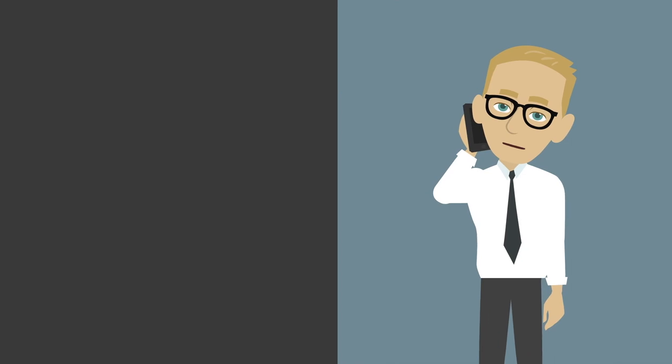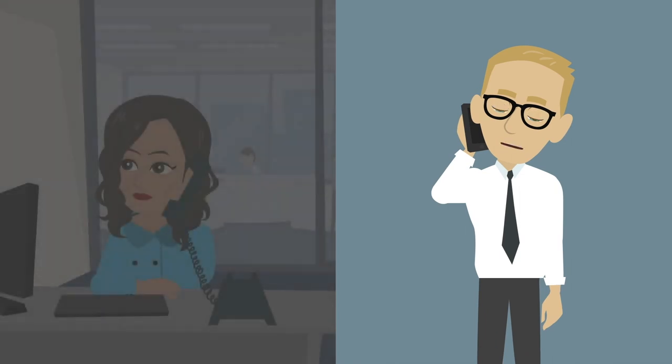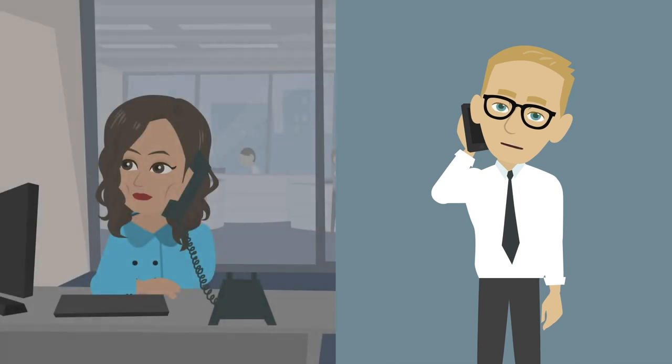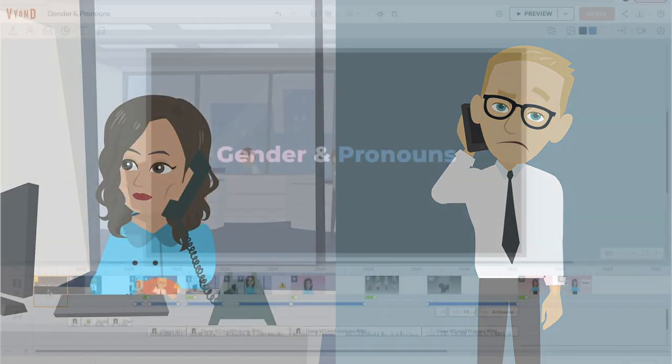Hello. Hello, sir. I'm calling for Diane. Sir, this is Diane.